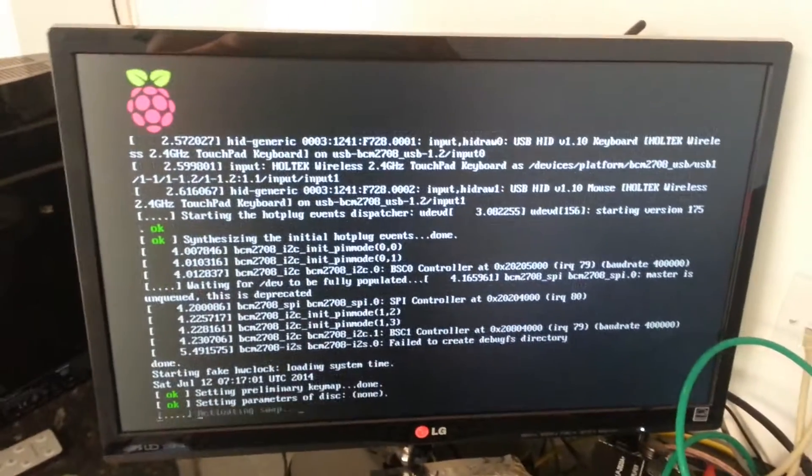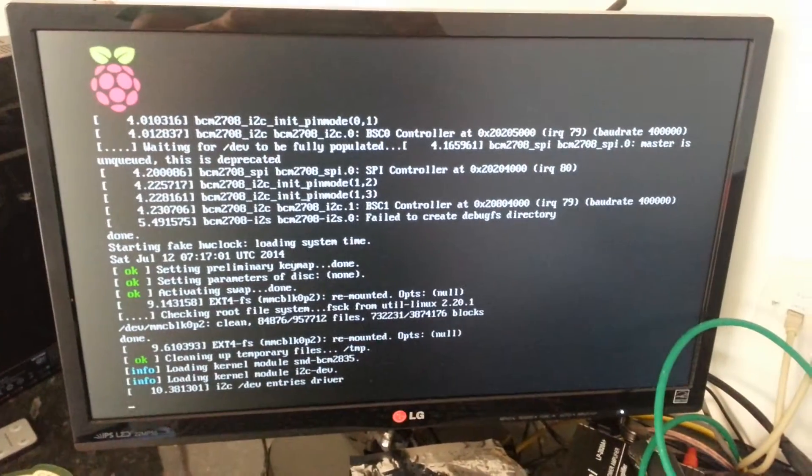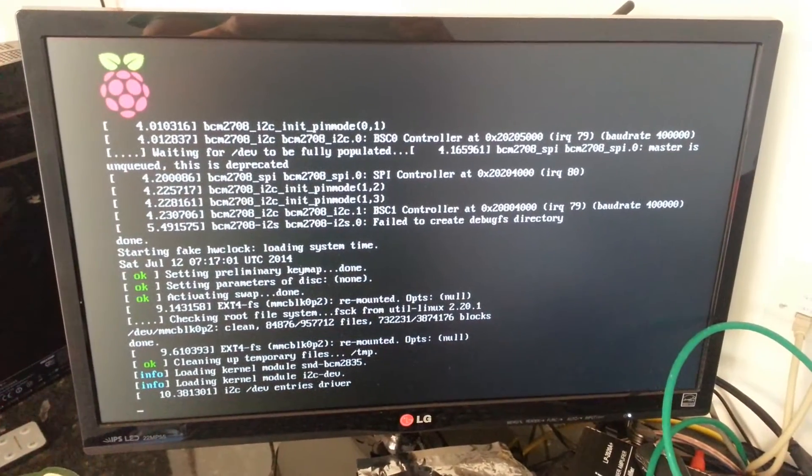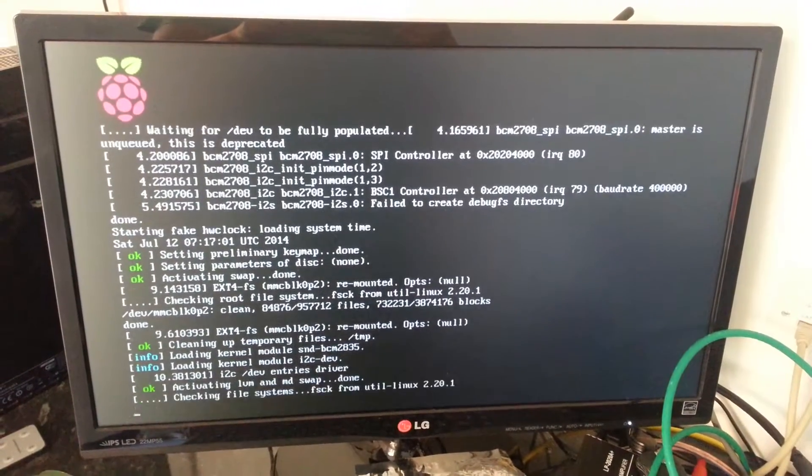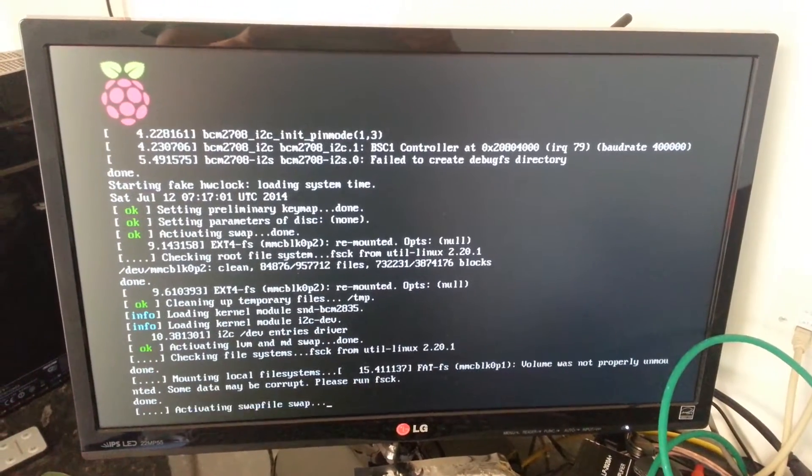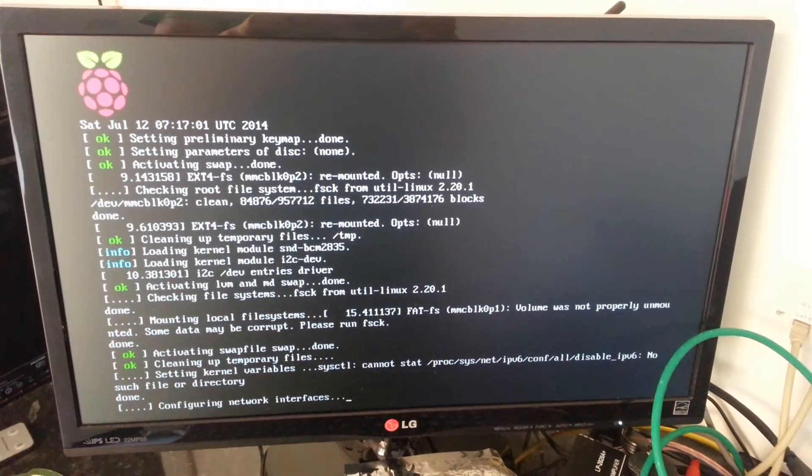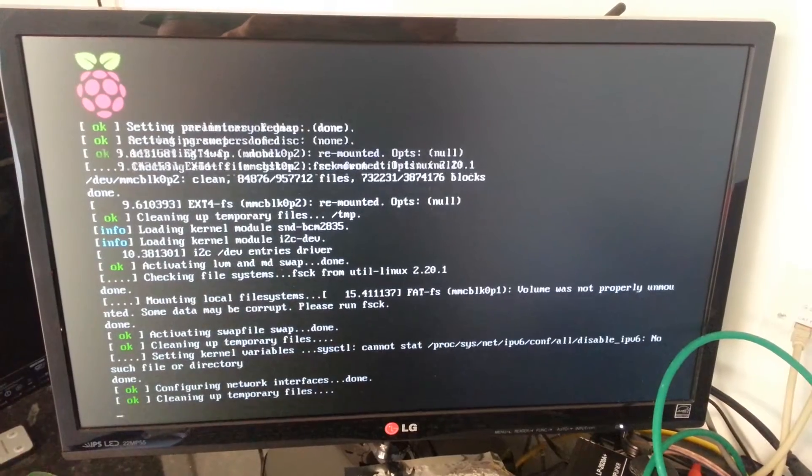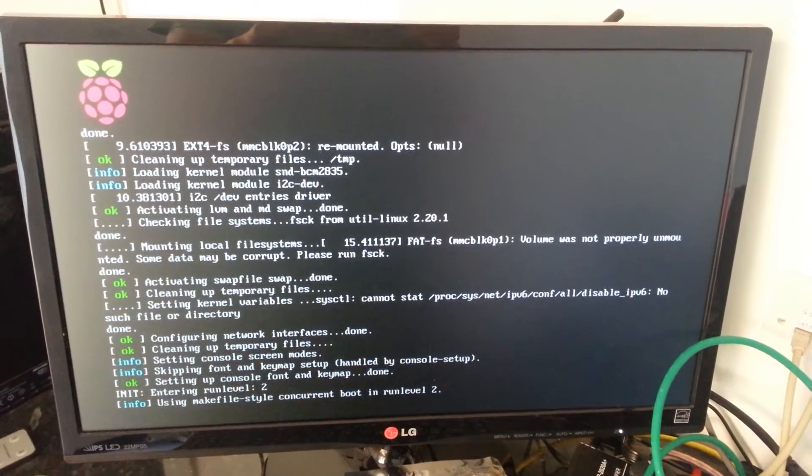And this is it booting on Raspbian. It takes quite some time to boot on Raspbian. Obviously it's a fully fledged Linux desktop OS.